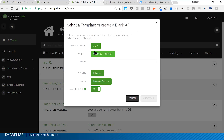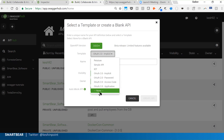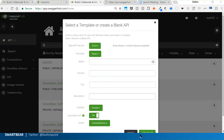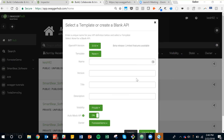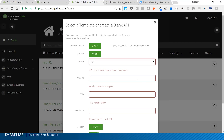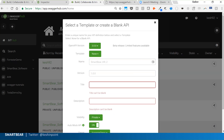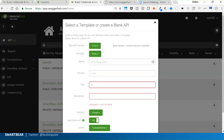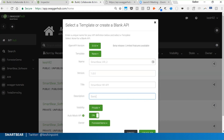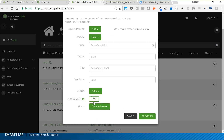I'm creating a new API in OpenAPI version 3.0 — a blank API. Version is 1.0.0, with a basic description. Visibility is set to public, auto-mocking is set to off, and the organization is set to Smarter Software.